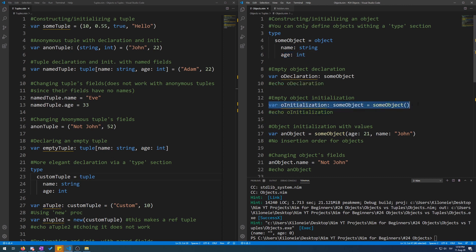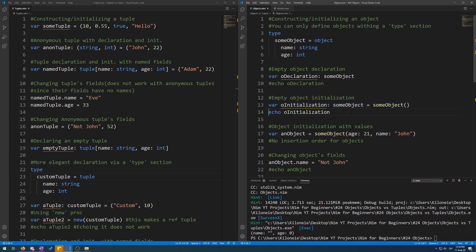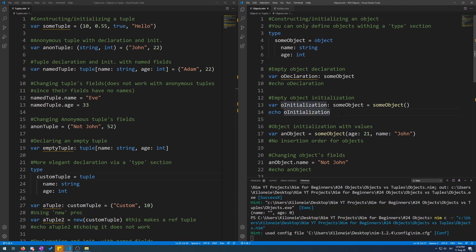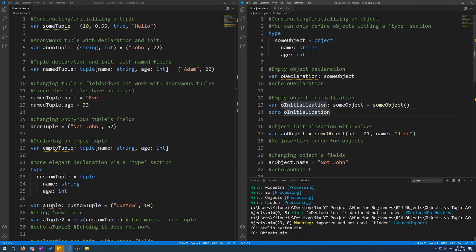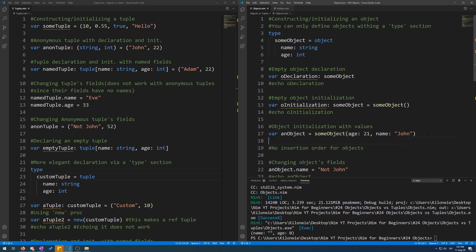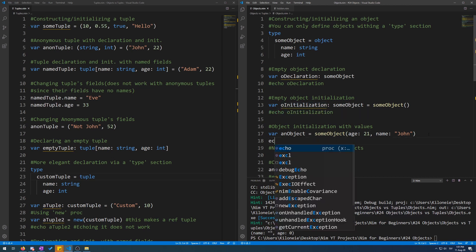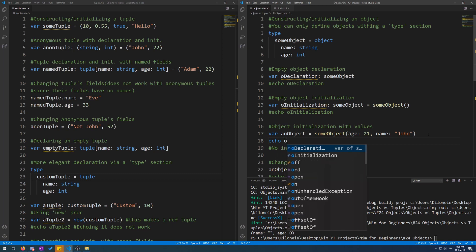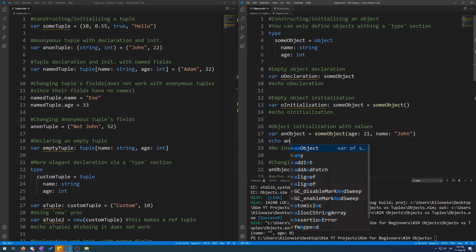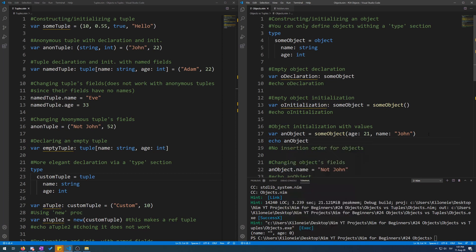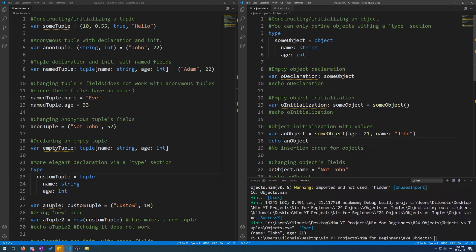This is how object declaration with initialization of an empty object looks like. We can also echo this initialization. Here we go. The same values as the one above it. Let's echo this first object.